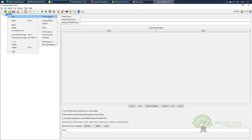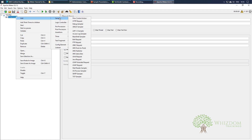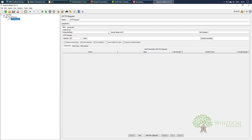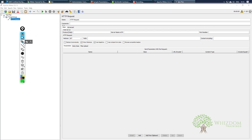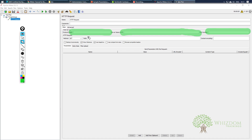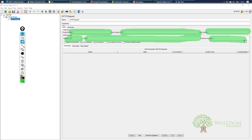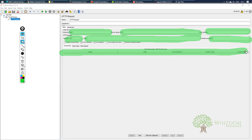First of all we would need a thread group, and inside that thread group we would be adding a sampler — an HTTP request sampler. Now these are not the only things we fill in. For example, the protocol, server name, port number, and path are not the only things we have to fill in. There are other things as well, for example the request method, content encoding, and the parameters. There are actually a lot of fields here — seven or more — and inside these we have more data.